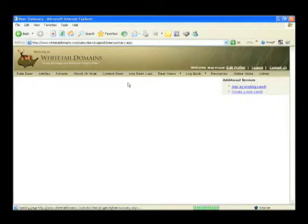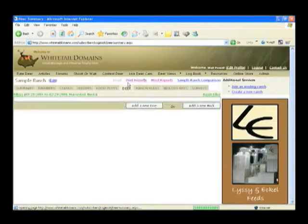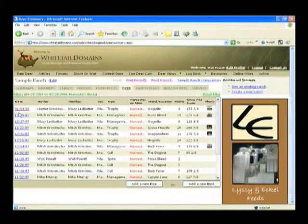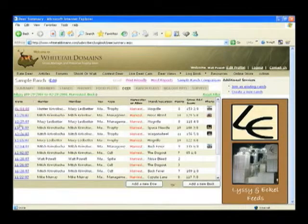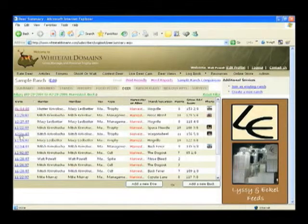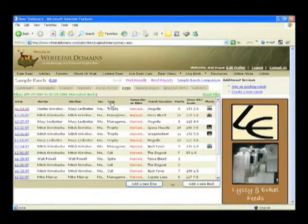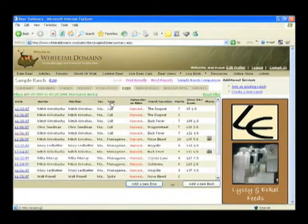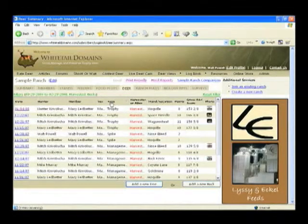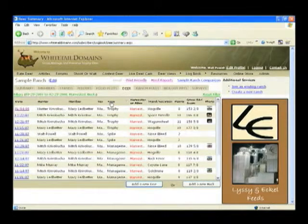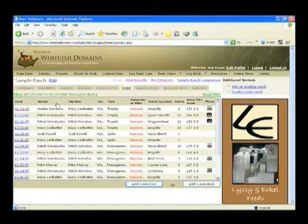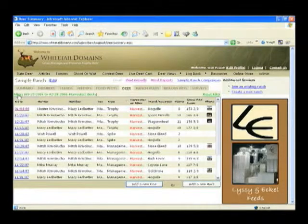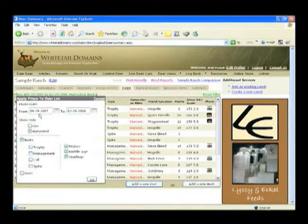Now let's move on to the deer page, which is where you'll spend most of your time in the system. First, notice each individual deer in the system is indicated by a date link in the far left column. And while we're discussing column headings, notice that I can sort any of my logbook pages on the column as you are seeing now.